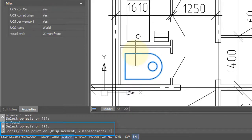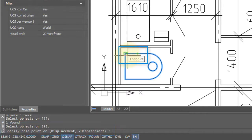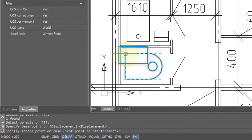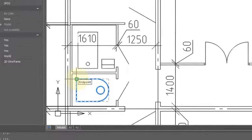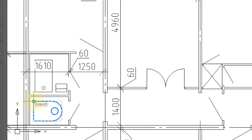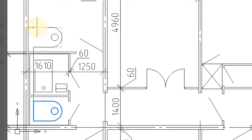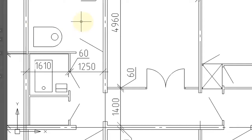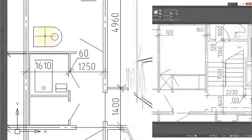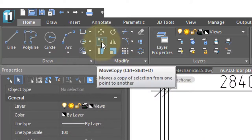The command bar then asks you to specify a base point — that's the point from which to start moving. Click a corner point, then specify a second point where you want the entities to end up. Hold down the Shift key to make the move orthogonal, meaning in a perfectly straight line, then click to place it. The block has been moved.